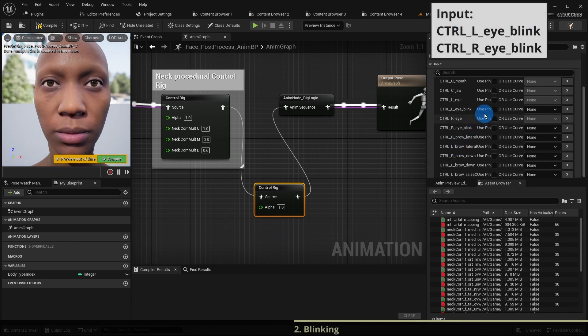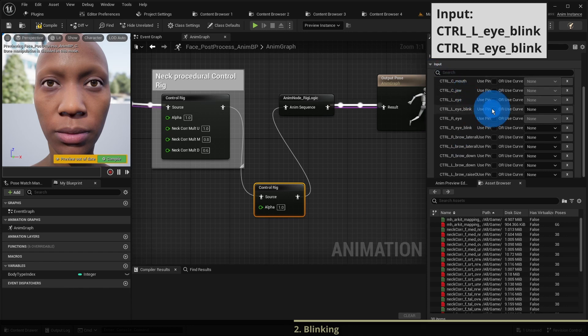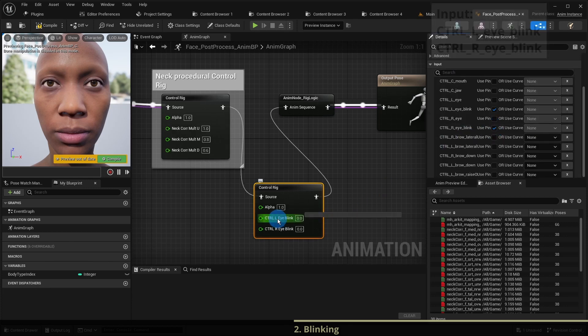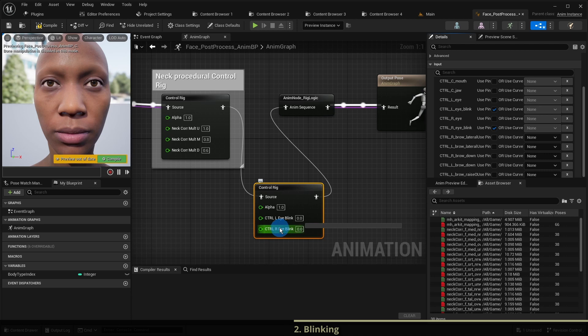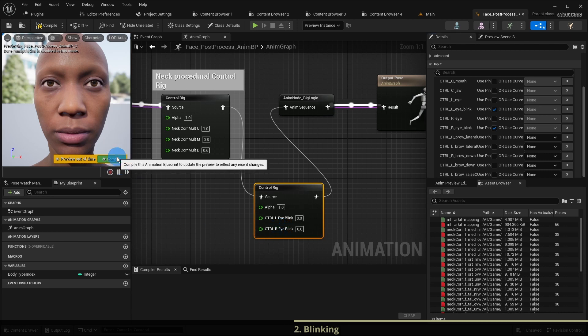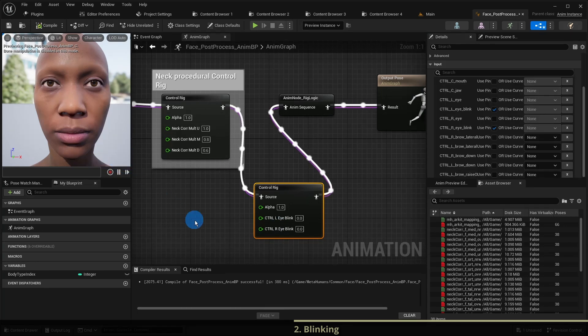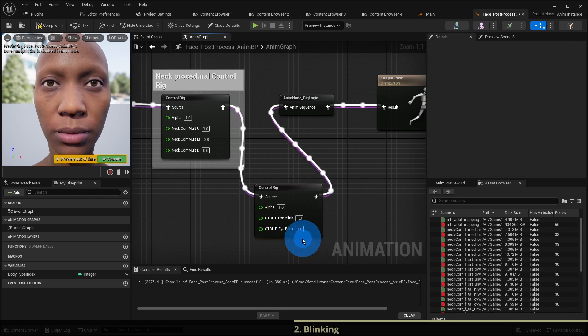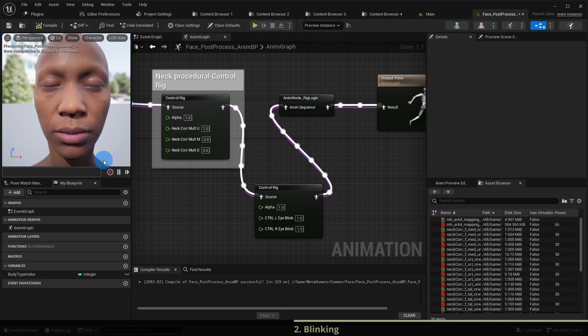In the input section of our new control rig node we enable control left eye blink and control right eye blink. This reveals the corresponding pins to the node. If you compile the eyes are open. But if we change both eye blink values to one and compile the eyes get closed.